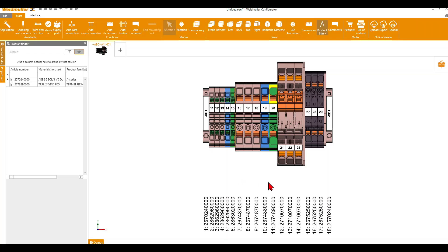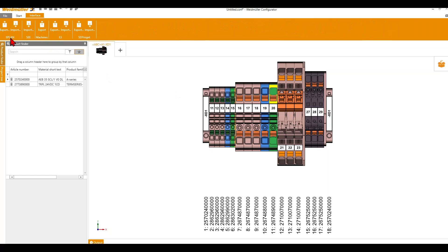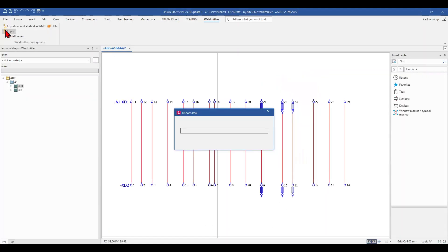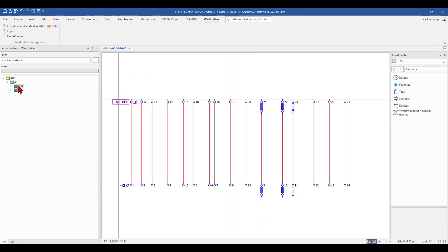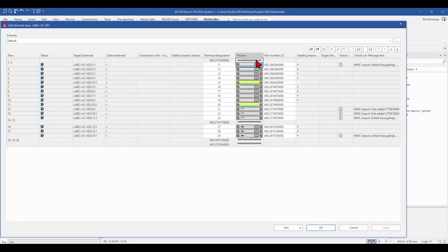Now we have changed our terminal strip a little bit and added the accessories, and we want to exchange the data with ePlan so that we also have these parts in ePlan. Therefore we go to Interface and you can see ePlan Export. Now the Weidmüller Configurator sends the data to ePlan and makes the auto-correction for the terminal strip. You can now see that I got the end brackets and the end plates, all in the right sequence and position — exactly what I had done in the Weidmüller Configurator.